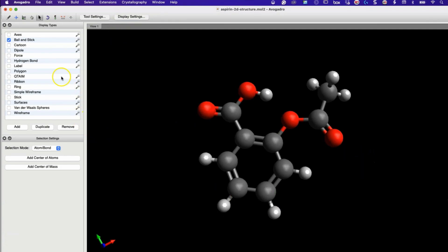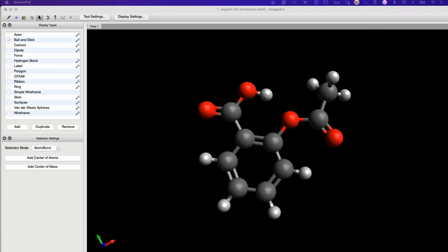Now you can see the structural changes as it finds the optimal arrangement. This is particularly useful for more complex molecules where manual adjustment of bond distance and bond angle is a time-consuming process. This is how we can optimize the 3D structure of drug molecules using Avogadro.